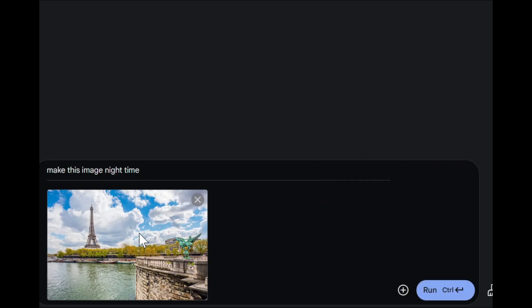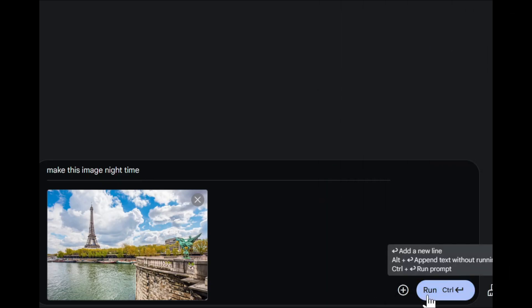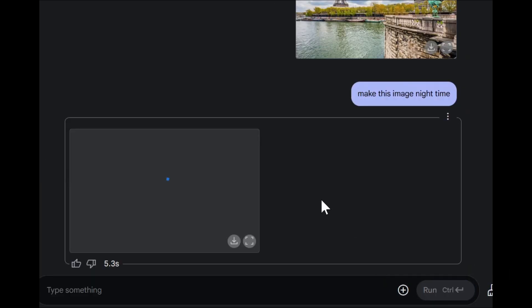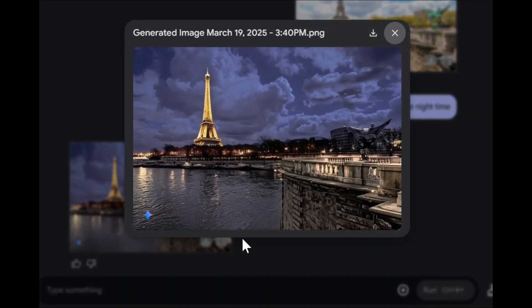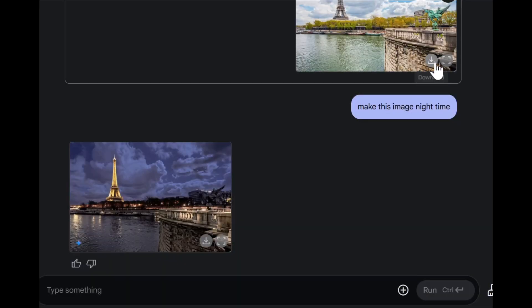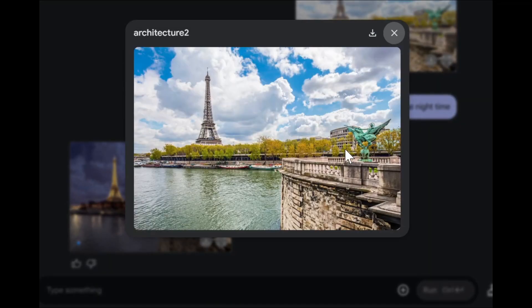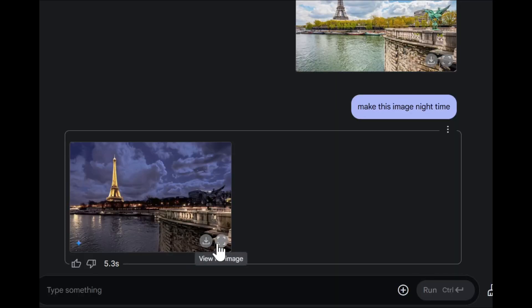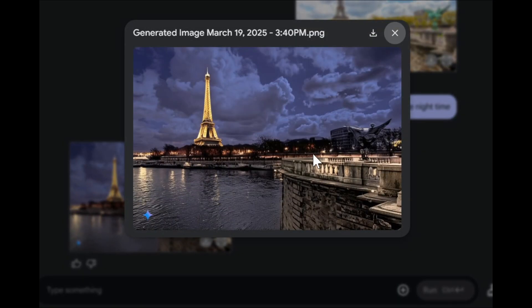So make this image light type. Look at this. This is the image — the real image — and this is the image that is on the night type.